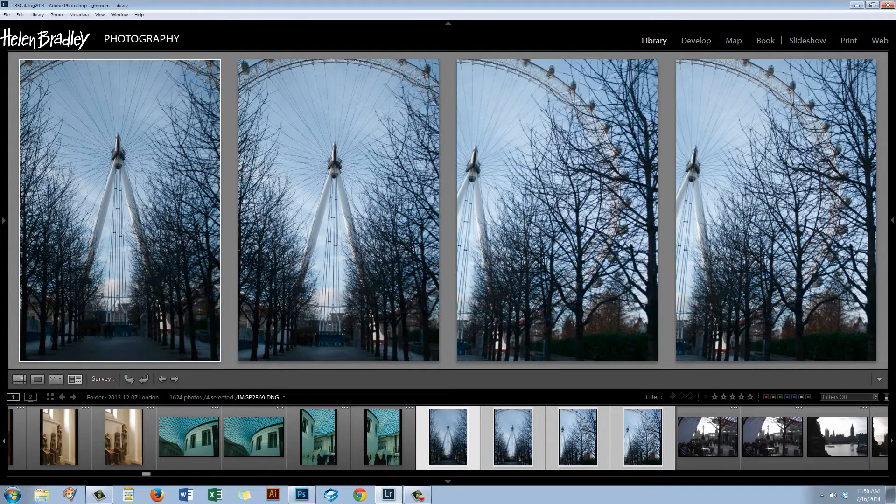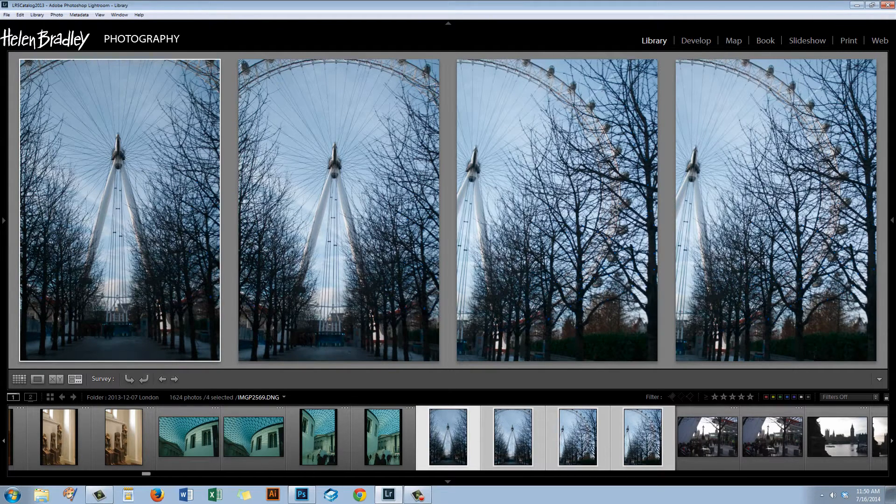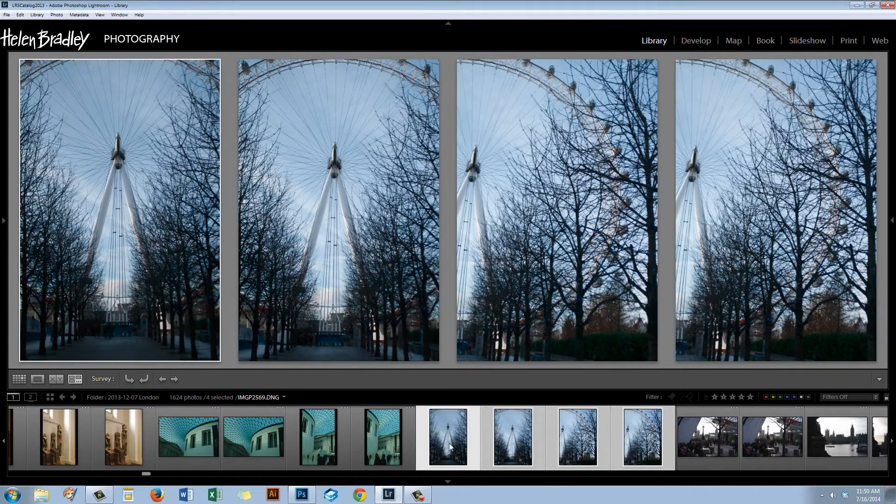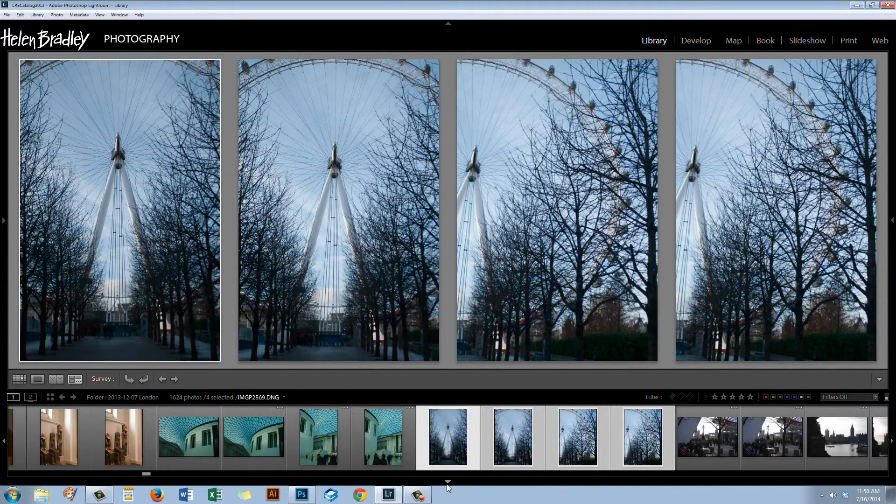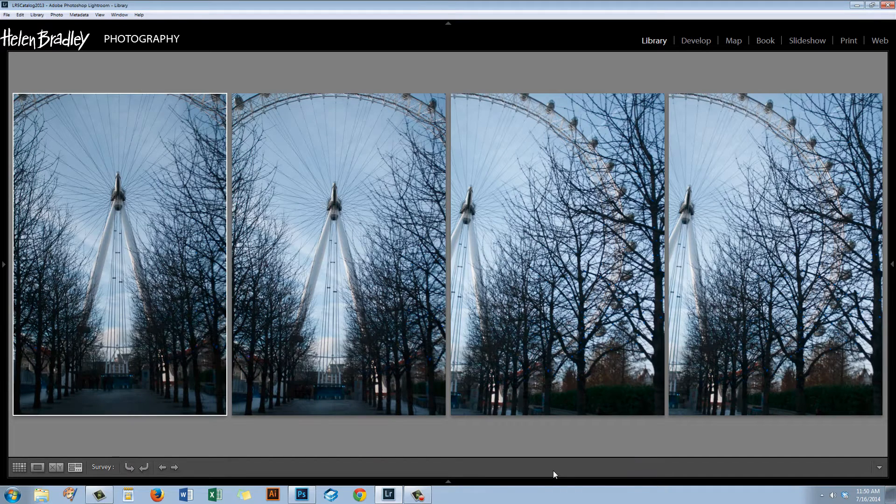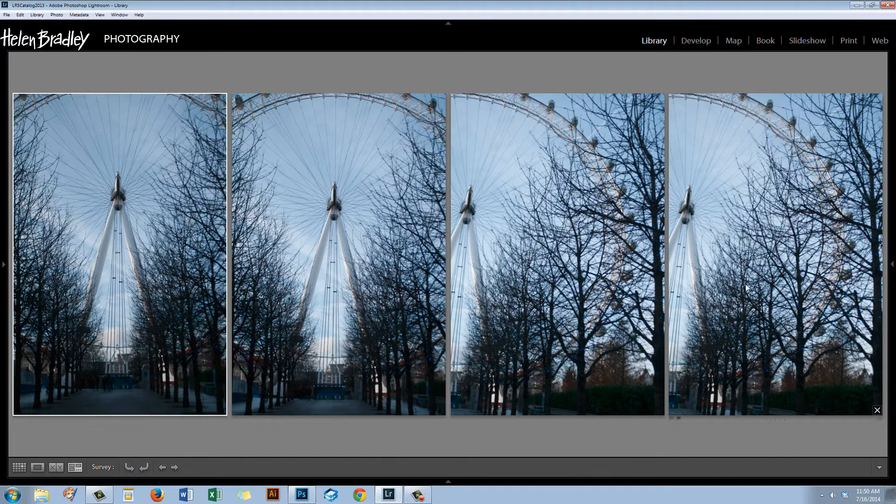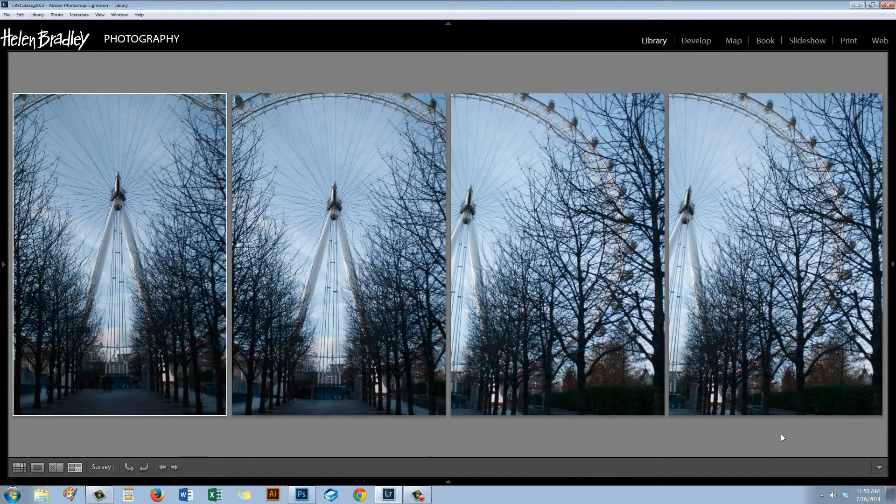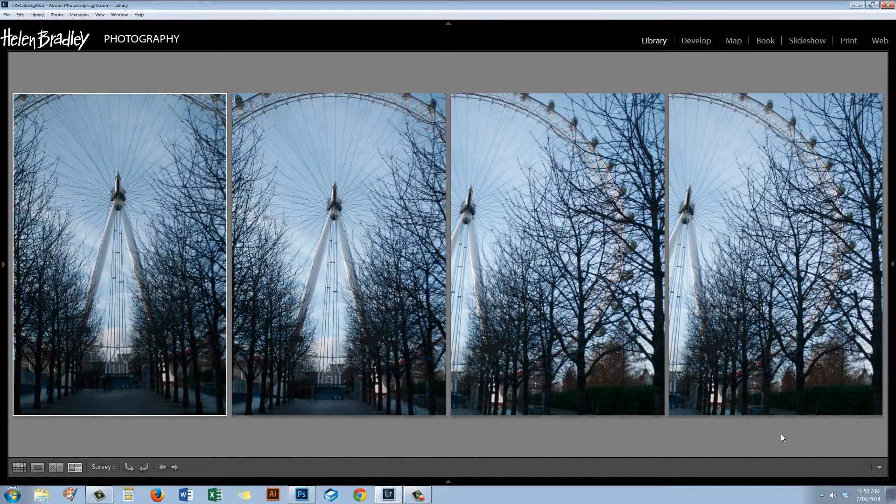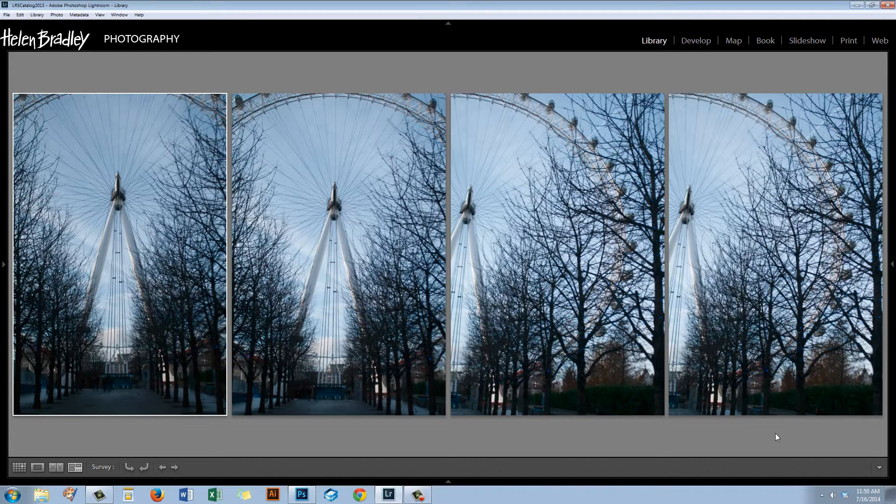Before we get started with this tutorial let's have a look and choose an image to use. I took four photos of the London Eye and there were some really interesting cloud formations behind it. I looked at these images this morning and thought it's time to have a look at processing one of these. The first thing I needed to do was make a decision about which of these I wanted to use.